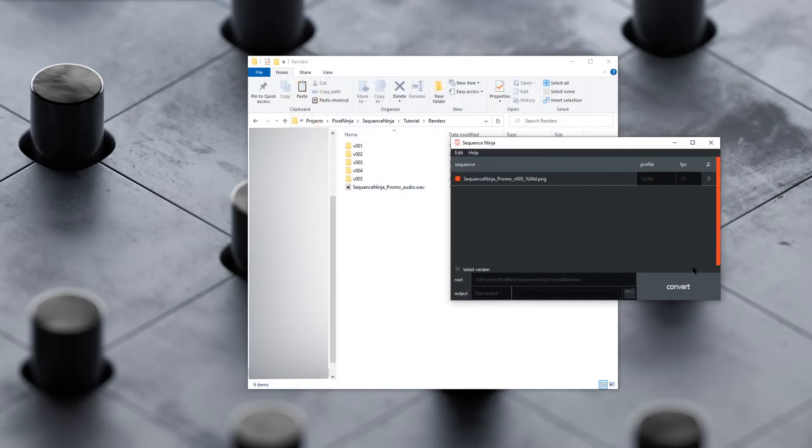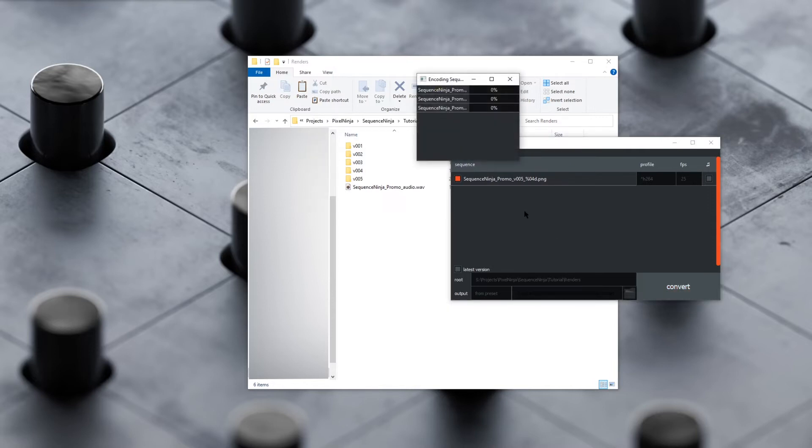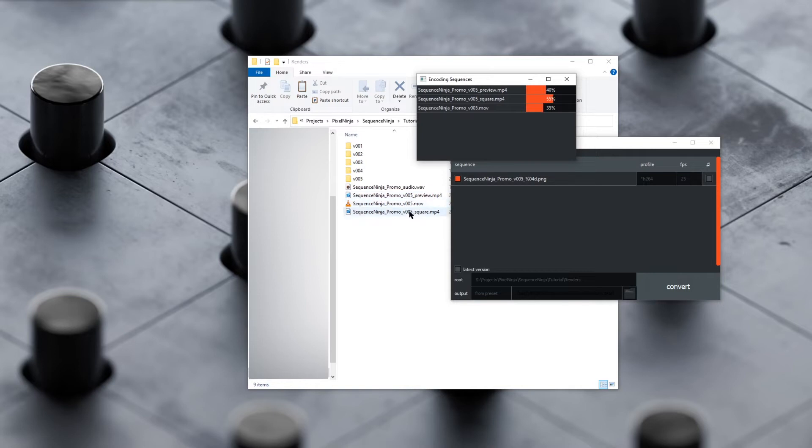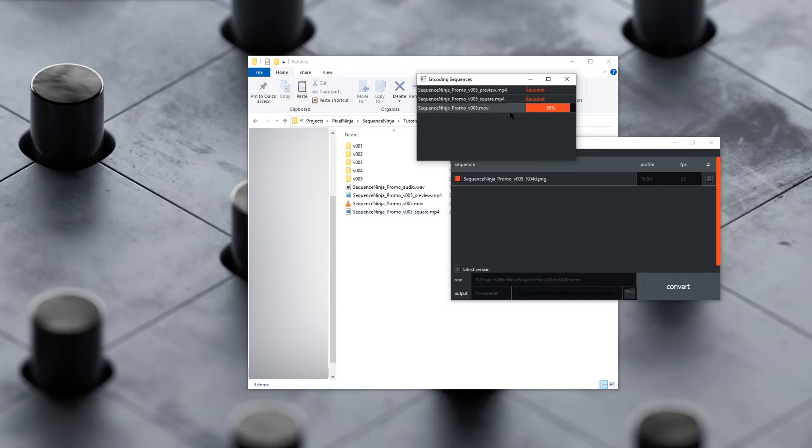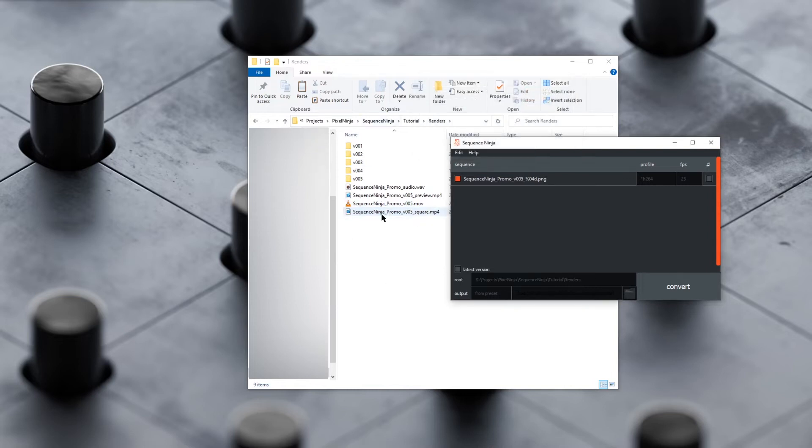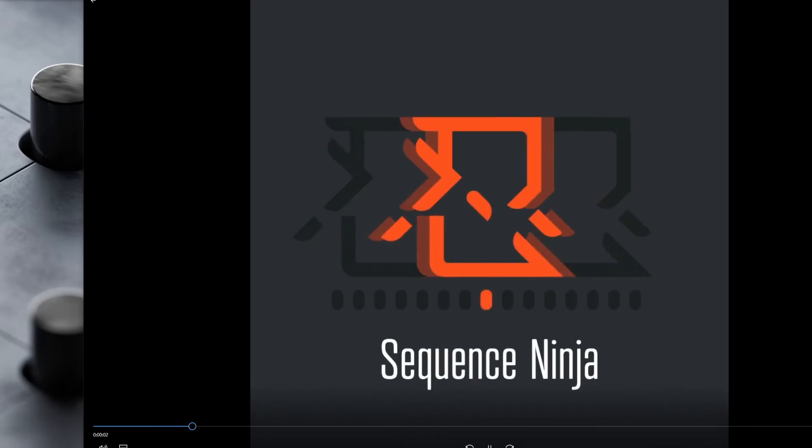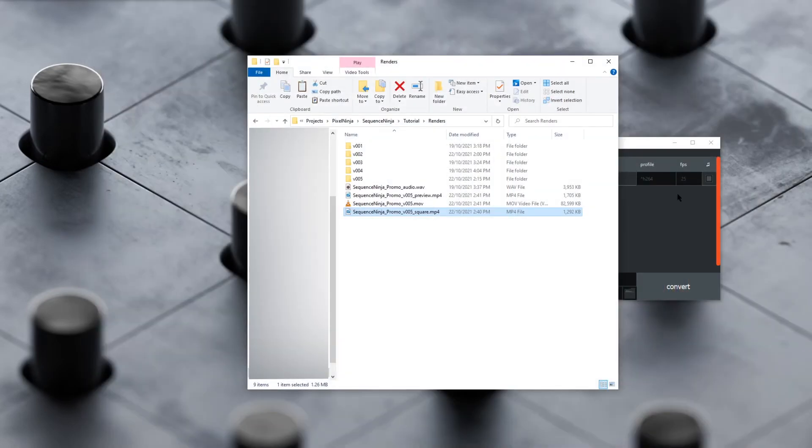Now we can hit convert and let that run. You can see we're outputting a preview MP4, we're outputting a ProRes, and we're outputting a square MP4. Once that's done encoding, we can double-check to make sure we've got our square crop working correctly. There we go, all done. We can see we've successfully cropped this into a square.